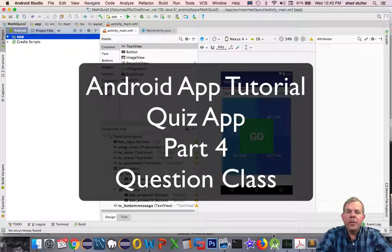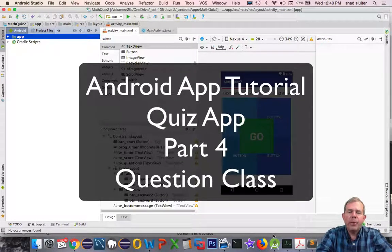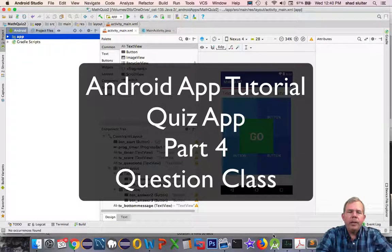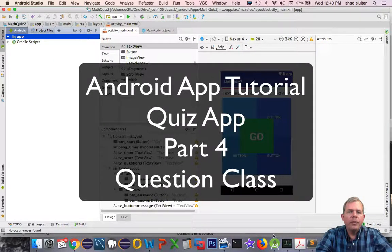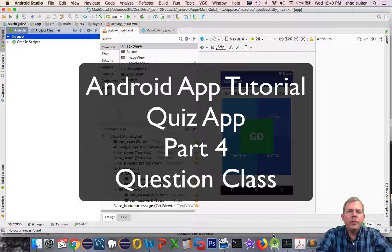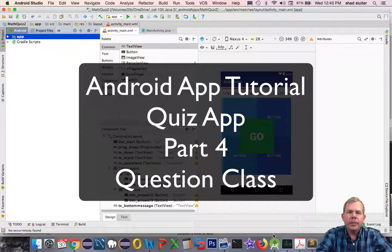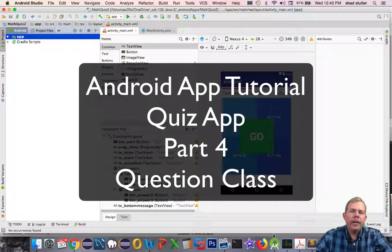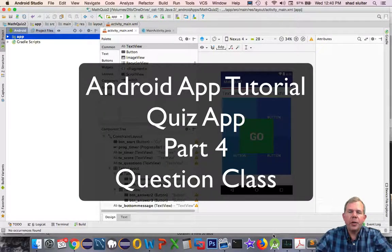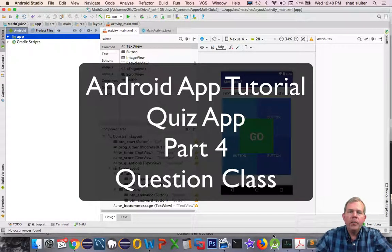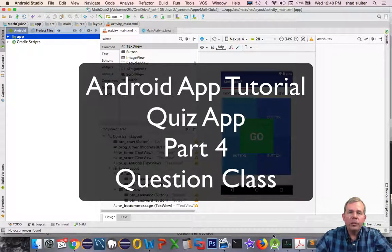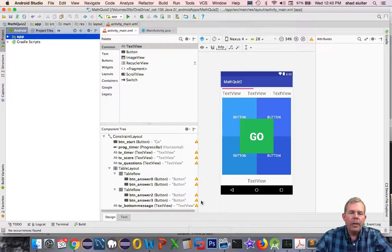Hi, welcome to another video in our quiz app program. In this video, we're going to create a class that will generate questions for our multiple choice format.